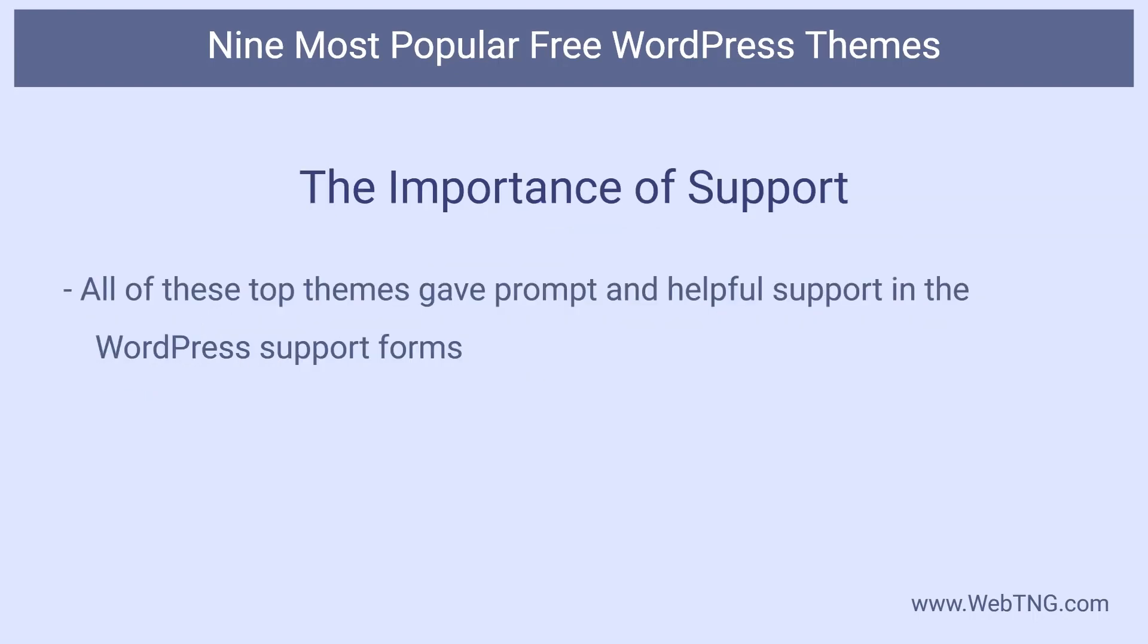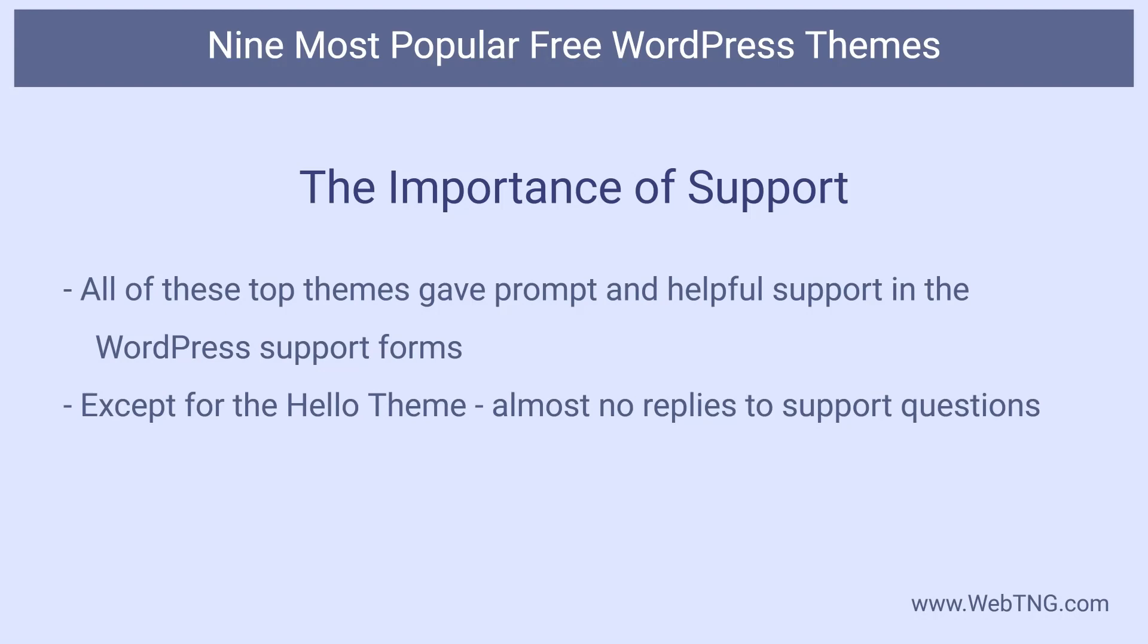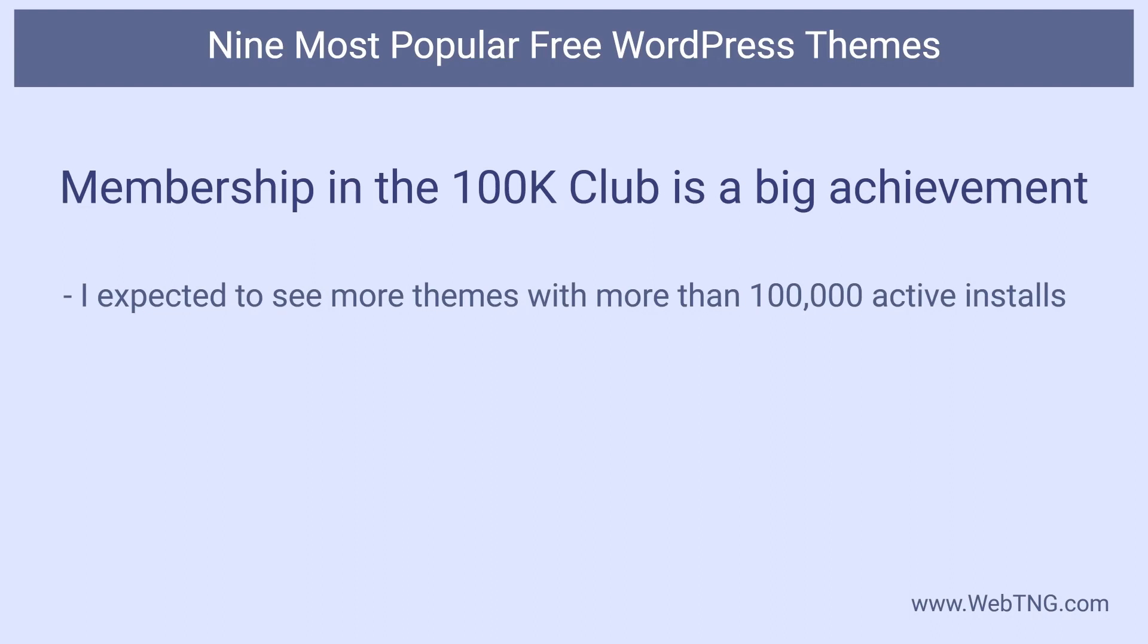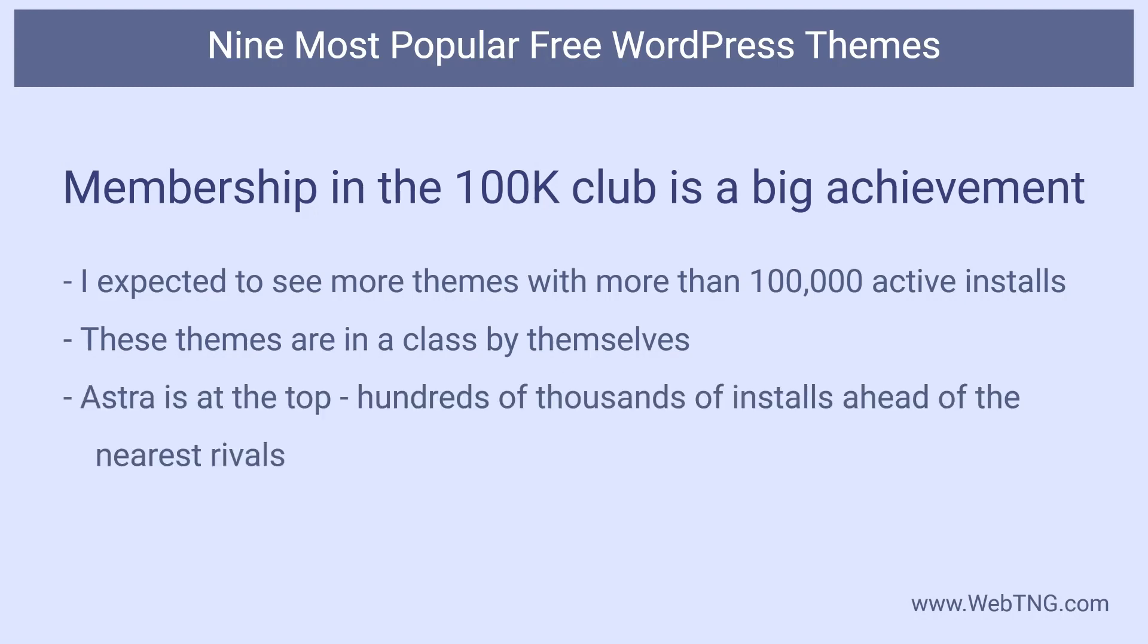Most of the themes also provide excellent support in the WordPress forums. This is likely another key to their success. Users who don't get their questions answered promptly may move on to try a different theme. The Hello Elementor theme has almost no responses in its help forum, perhaps because it's not meant to be used as a regular theme. I was surprised that the response ratio for the Astra theme was mixed. In the past, they usually did a pretty good job on support, but maybe they are overwhelmed by the theme's popularity or the support team was cut back due to the pandemic. Overall, I was surprised at how few themes there are with over 100,000 active installs. I expected there to be many more. What this means is that these nine themes are in a class by themselves, and among these Astra sits in the throne at the top of the heap. It has hundreds of thousands more active installs than its closest rivals. It also seems to be the one that is growing most quickly.